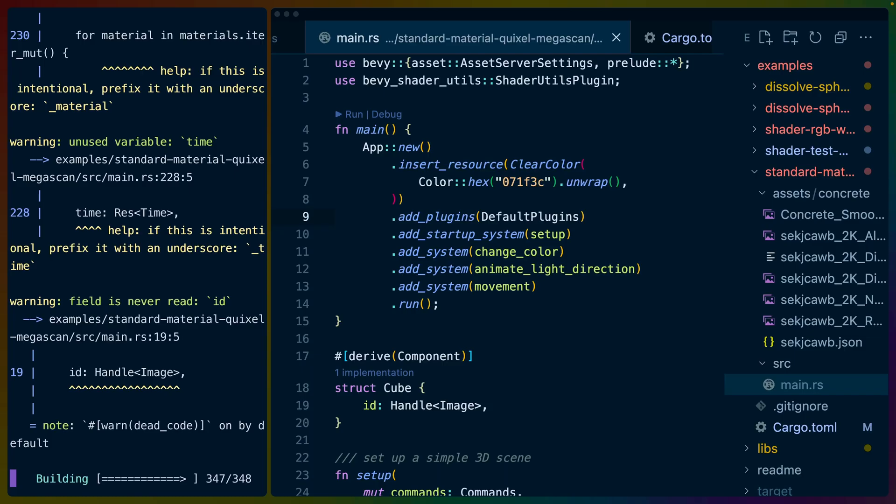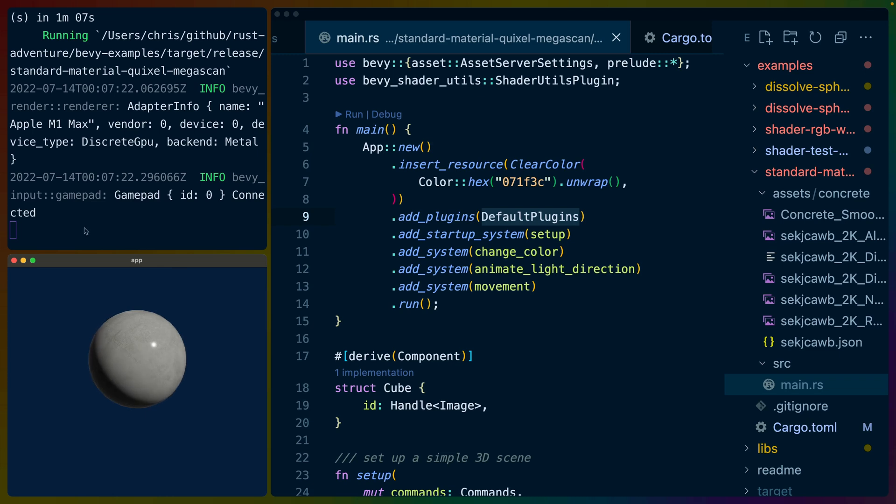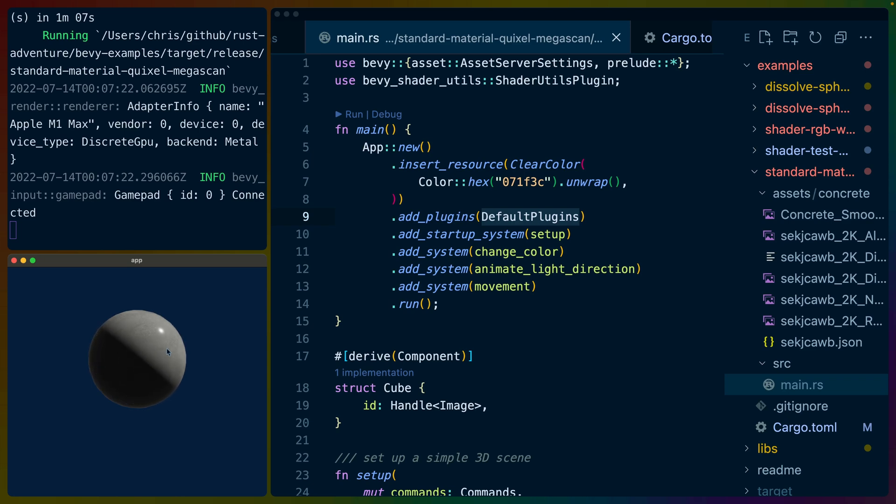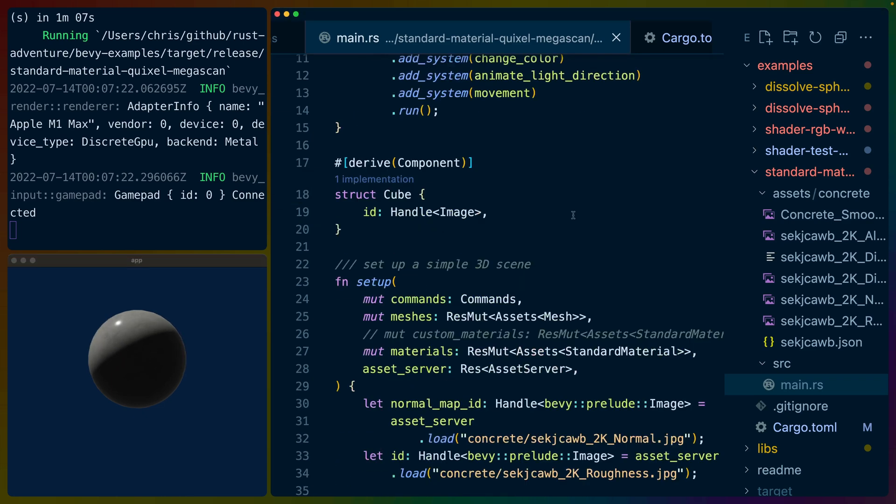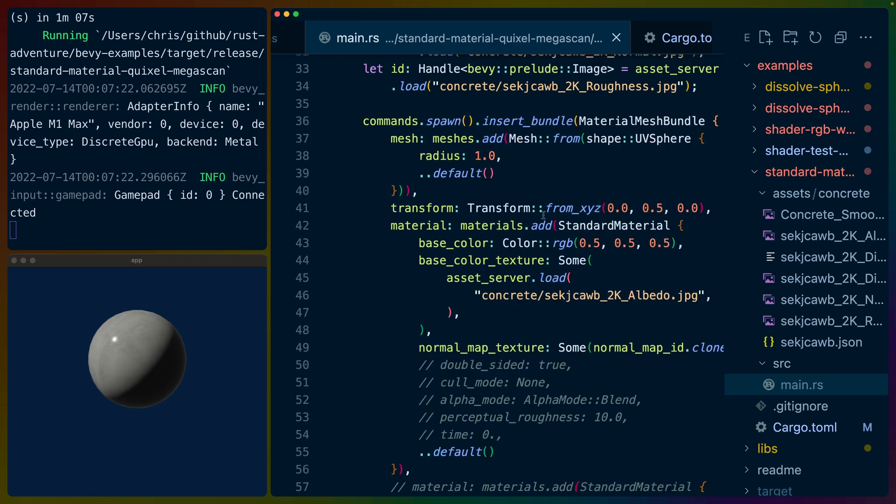Now before we talk about the Swiss cheese ball monstrosity, it's useful to go over the standard material that Bevy's new material APIs power. You can see this on the bottom left here, we've got a light animating around a sphere, that light is projecting light onto the sphere, so we see a shadow on one side and light on the other, and the backlit edges that reflect some light as well. This is also using a concrete texture with a normal map on it.